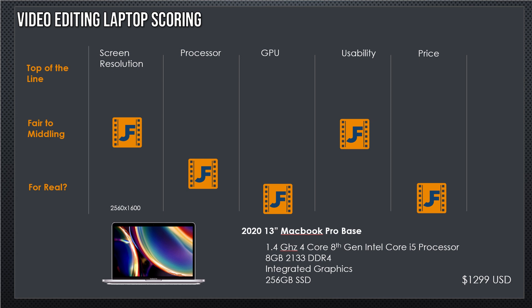On the processor side though, the base configuration is a two-generation old Intel Core i5 processor, runs at 1.4 GHz. Boost higher than that, but this is the base configuration. That is a very low-end processor. It's intended to preserve battery and enable web browsing, as are the 8 GB of 2133 MHz DDR4 RAM.